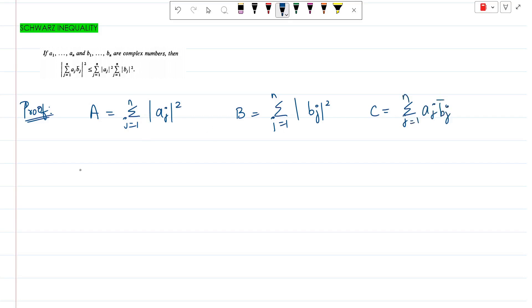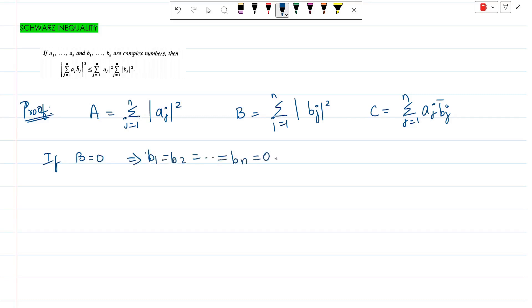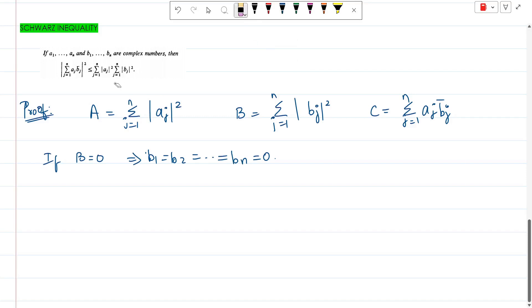Now, for example, if capital B equals 0 — if capital B is zero — that implies b1, b2, ..., bn are all zero. That is the trivial case. The trivial case means the left side is zero and the right side is zero, so obviously equality holds. Less than or equal to means either less than or equal to is satisfied; here both sides are zero, so equality is satisfied.